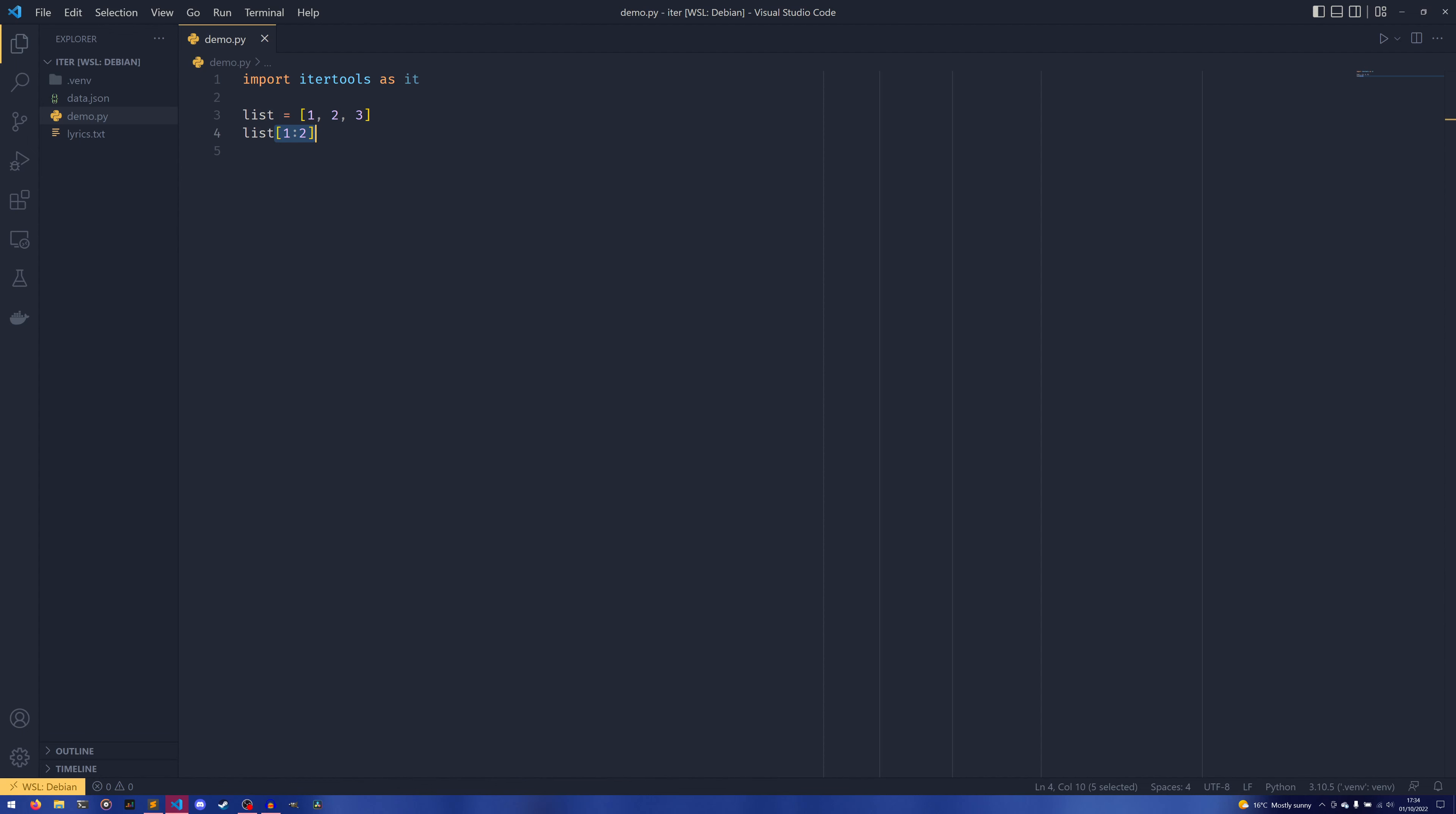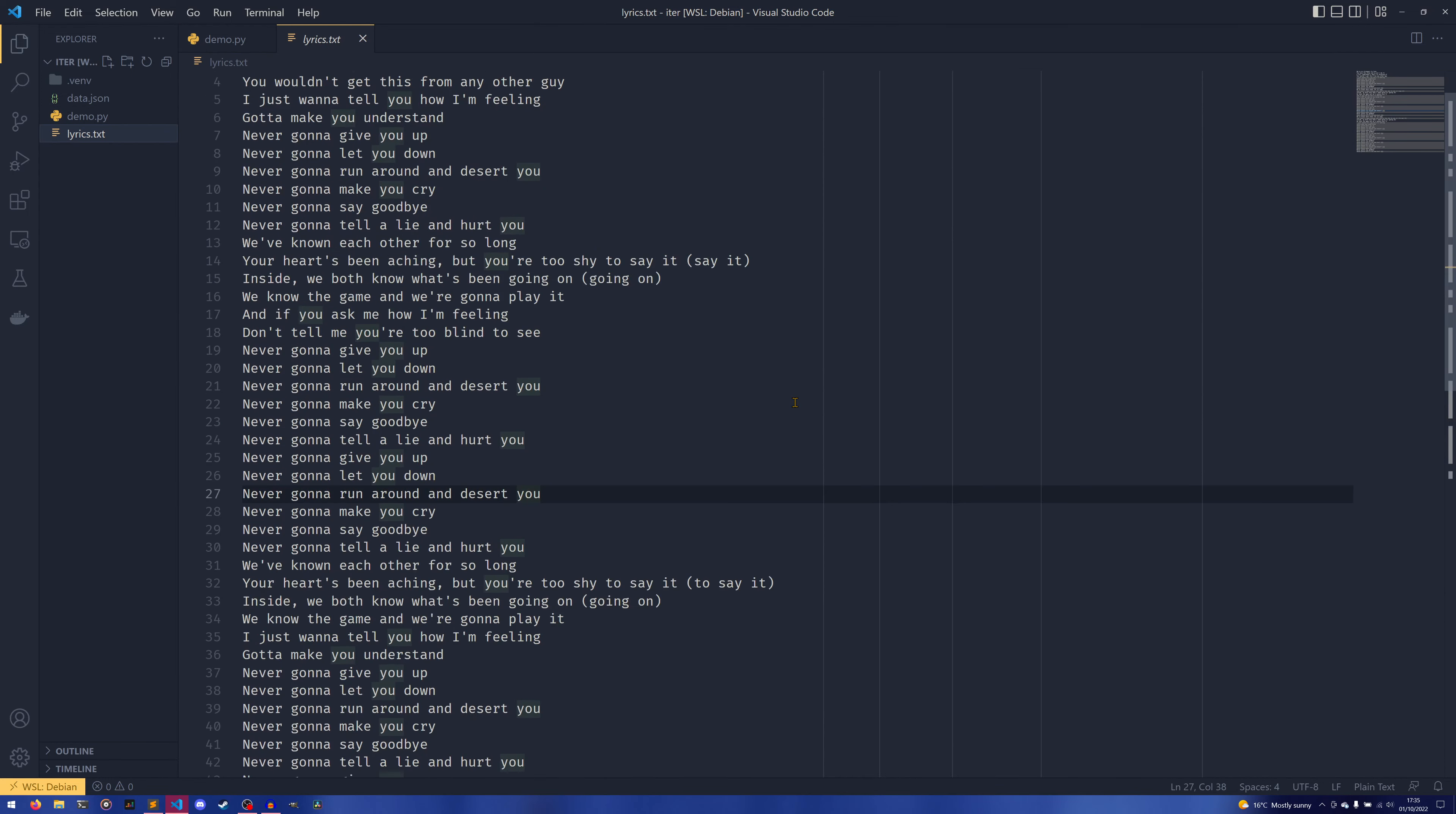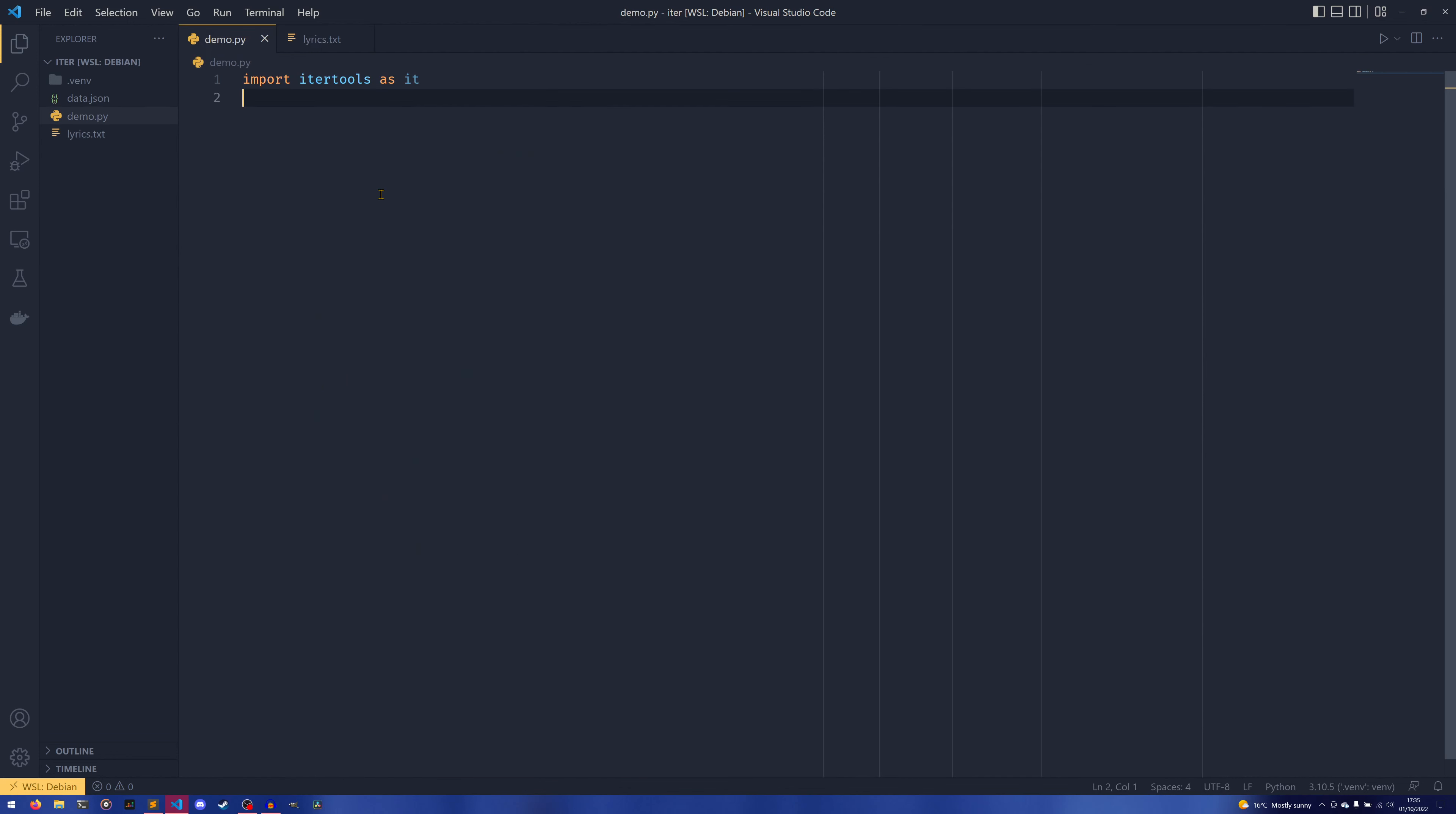islice allows you to do that exact thing. So I've set up some test data here for a more real world example, and the data is in a file. I've got some lyrics to a pretty good song. I'm not sure anyone's heard of it—it's fairly obscure, but it's good. I recommend you check it out. And we're going to iterate through it and we're just going to extract the chorus here. So we're going to extract from here to here, and this is line six to line eleven.